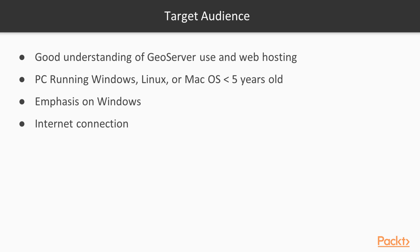The target audience for this course has a good understanding of GeoServer use and web hosting. The hardware-software requirements are, broadly, a PC running Windows, Linux, or Mac OS from the last five years. The emphasis is on Windows, with coverage of Linux. Mac users will find the GUI approach in Windows most applicable to their own environment.